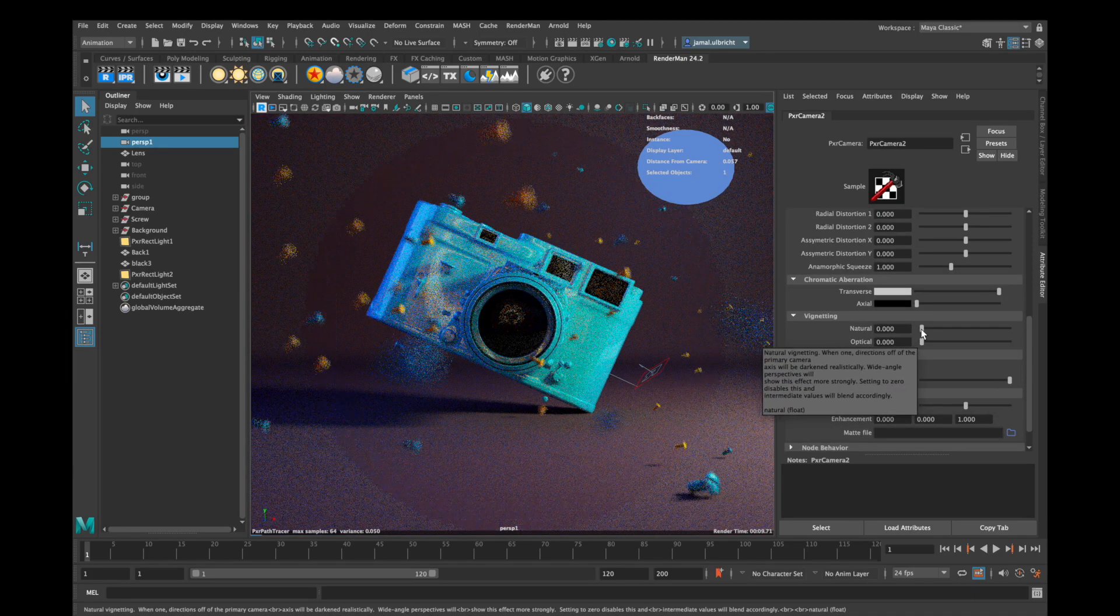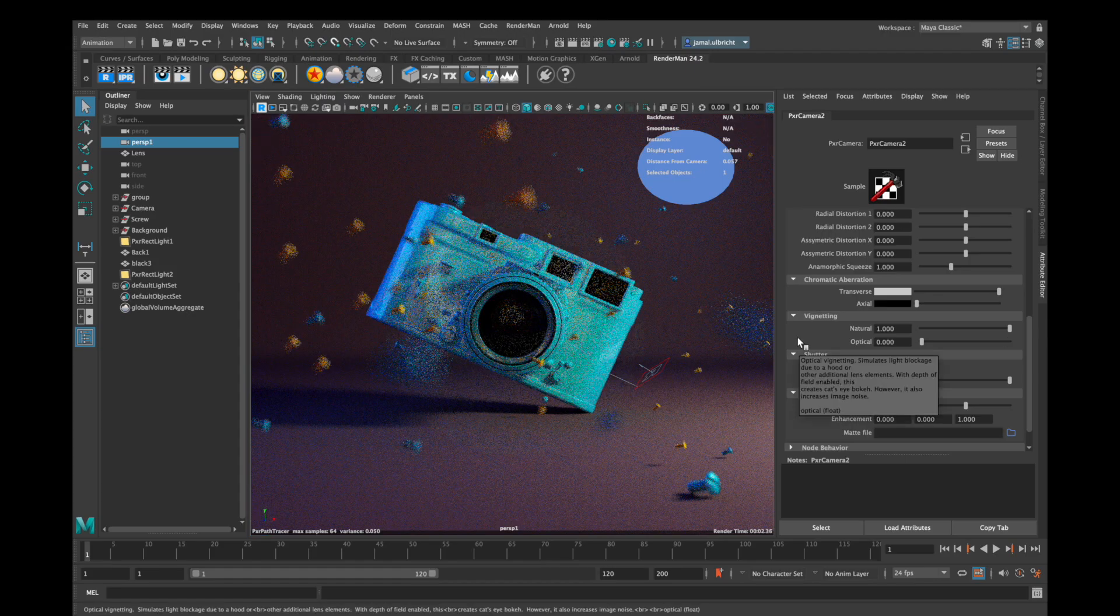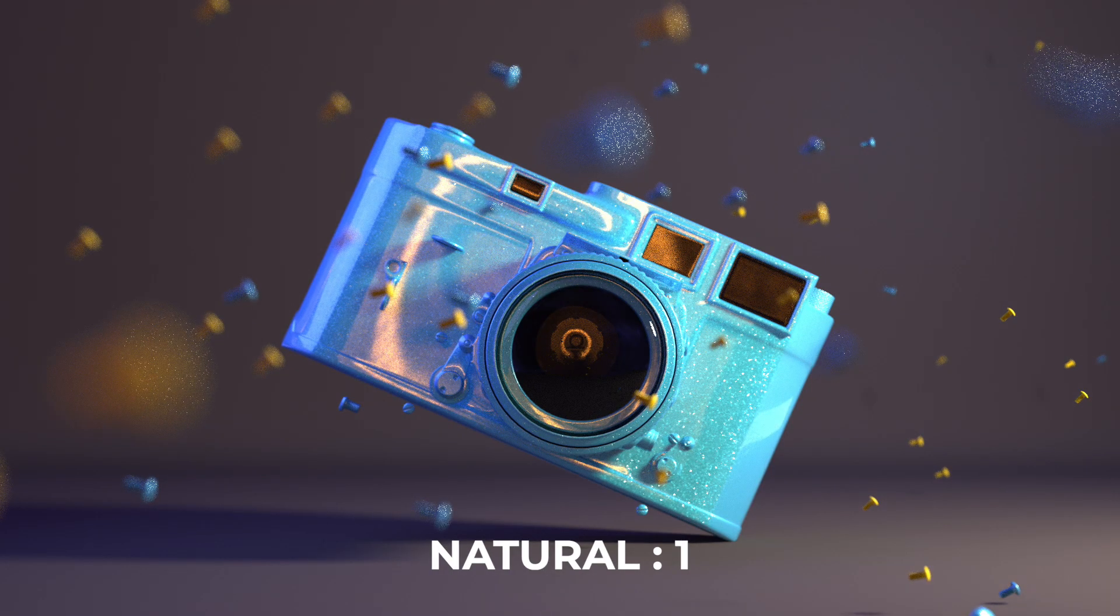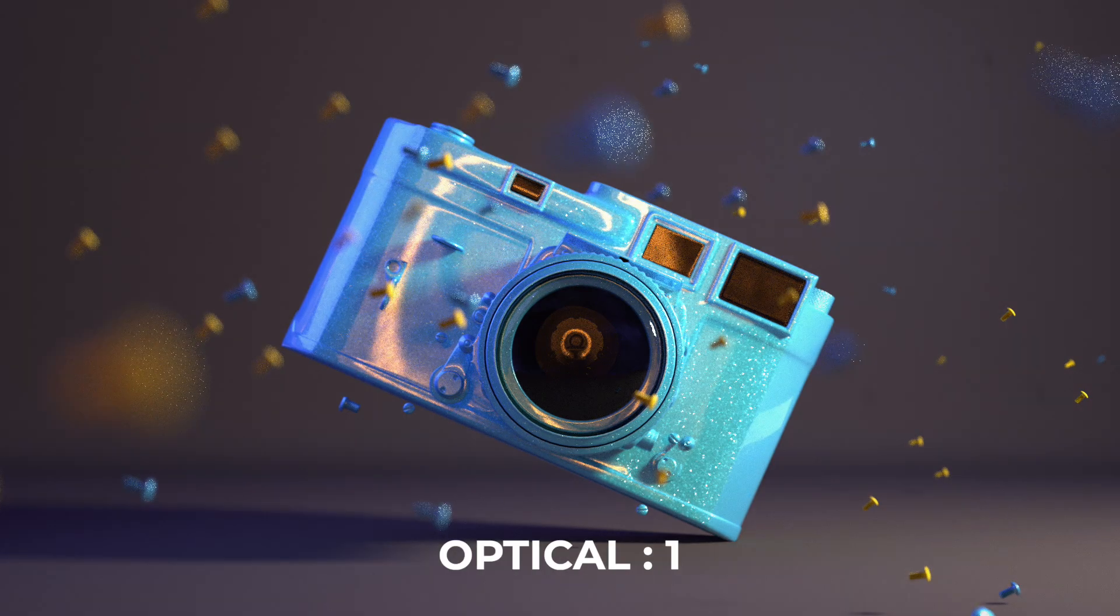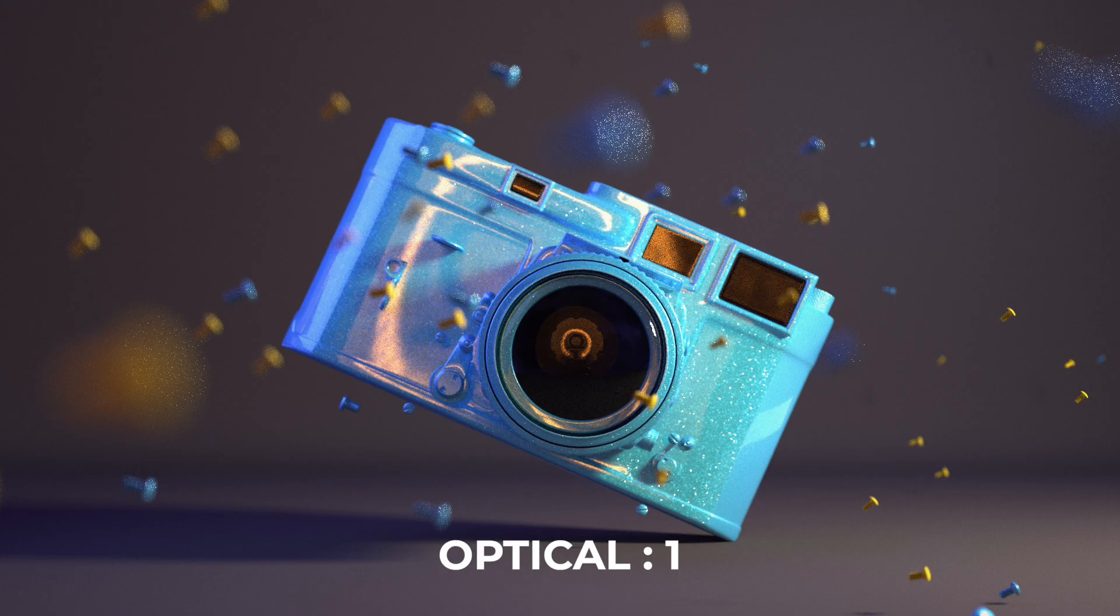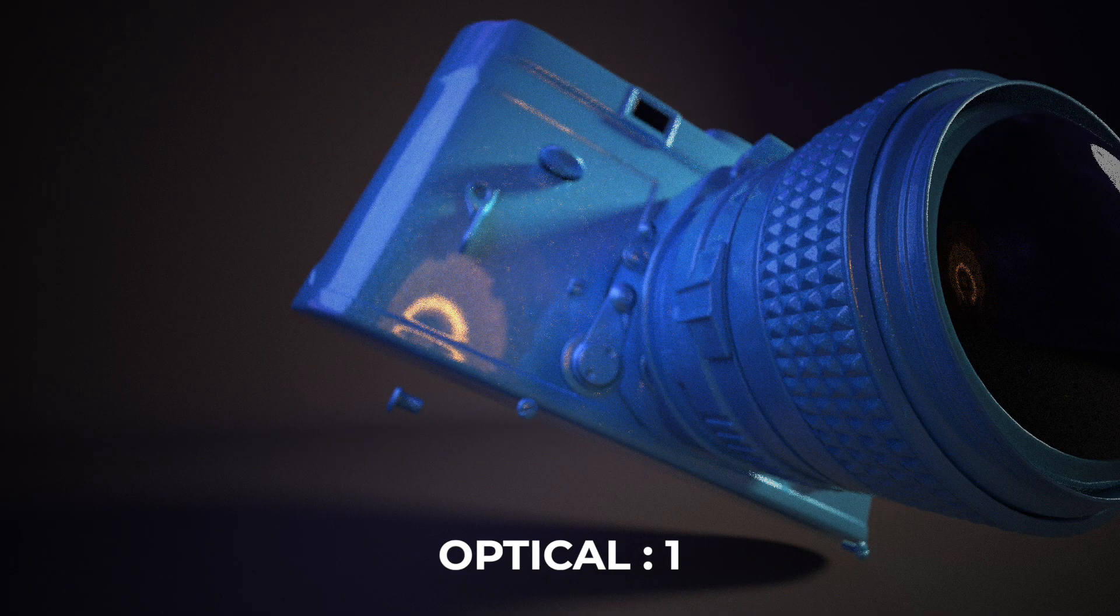Vignetting darkens the outer area of your picture but as you can see it darkens it very softly. The same thing with the optical slider here. If you really want to see an effect on that you'll have to choose a wider angle as you can see here.